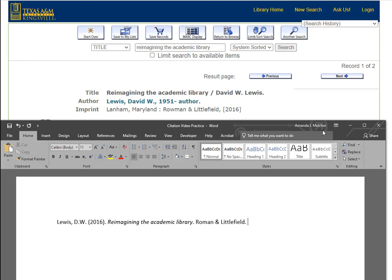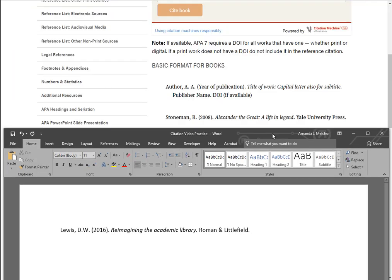This is how our final citation should look: Lewis, D.W. (2016). Reimagining the academic library. Roman and Littlefield. Let's compare our completed citation with the example provided in the OWL. Our authors, dates, book titles, and publisher information are in sync. We're on the right track, and that looks great! Next, we'll practice using an article from a database. I will be using the article Examining Virtual Reference Services in Academic Libraries. This is a journal article in a periodical with a DOI.